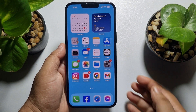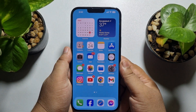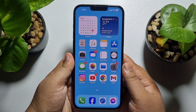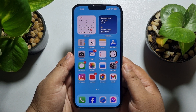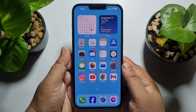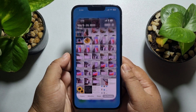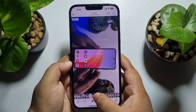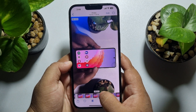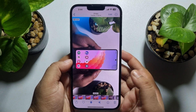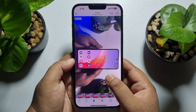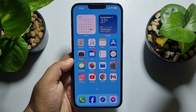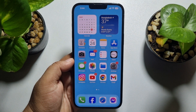Hi, this five minute solution is going to show you how to save a frame from a video on iPhone. I'm opening my Photos app and here's a recorded video. I want to capture a perfect screenshot from this video and I'll show you the best option to easily capture high quality screenshots.